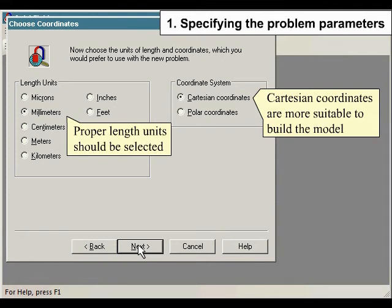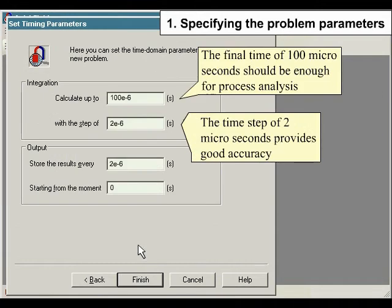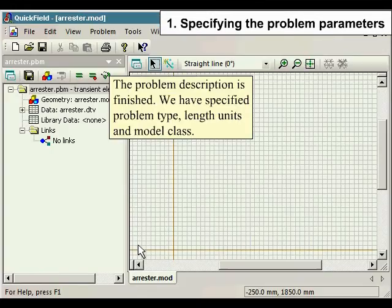Proper length units should be selected. Cartesian coordinates are more suitable to build the model. A final time of 100 microseconds should be enough for process analysis. The time step of 2 microseconds provides good accuracy. The problem description is finished.